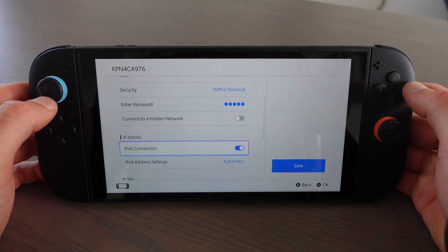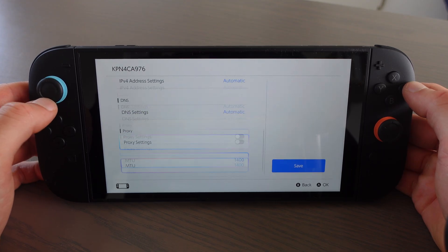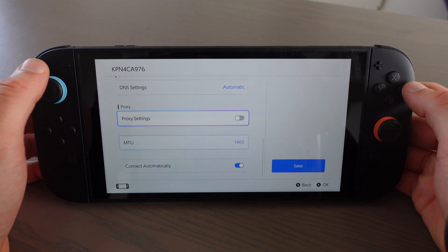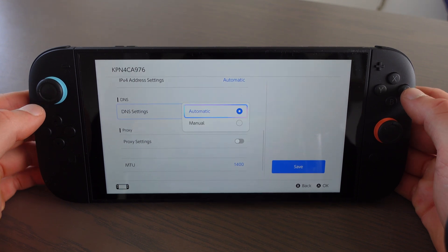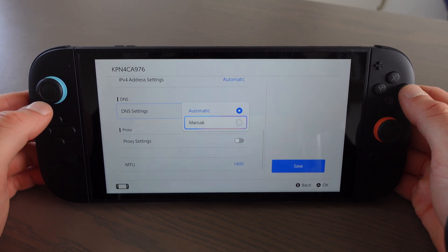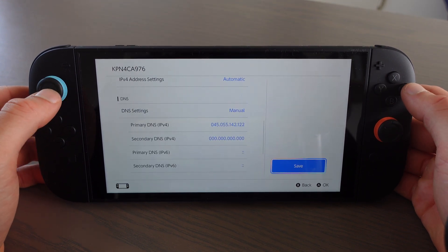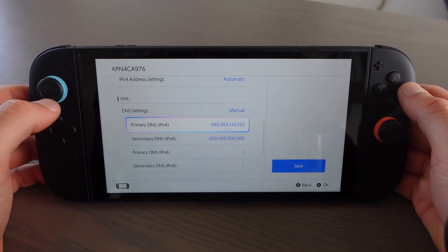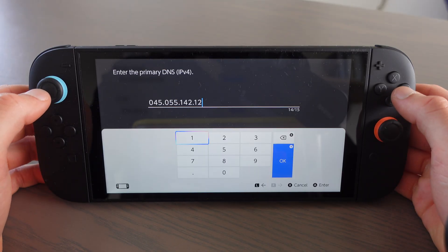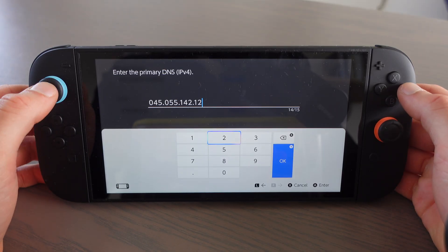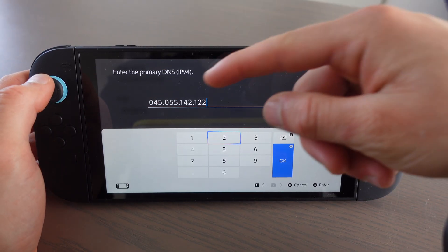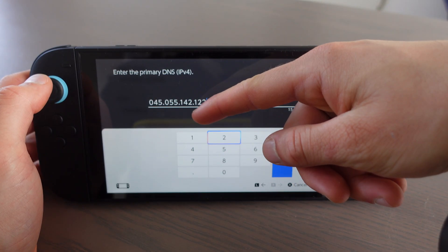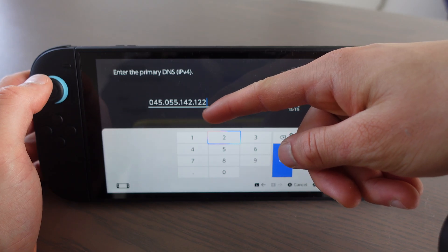On Change Settings we're going to scroll down to where it says DNS Settings and we're going to switch it from automatic. We're going to switch it to manual, and then the primary DNS should say 000.000.000.000.